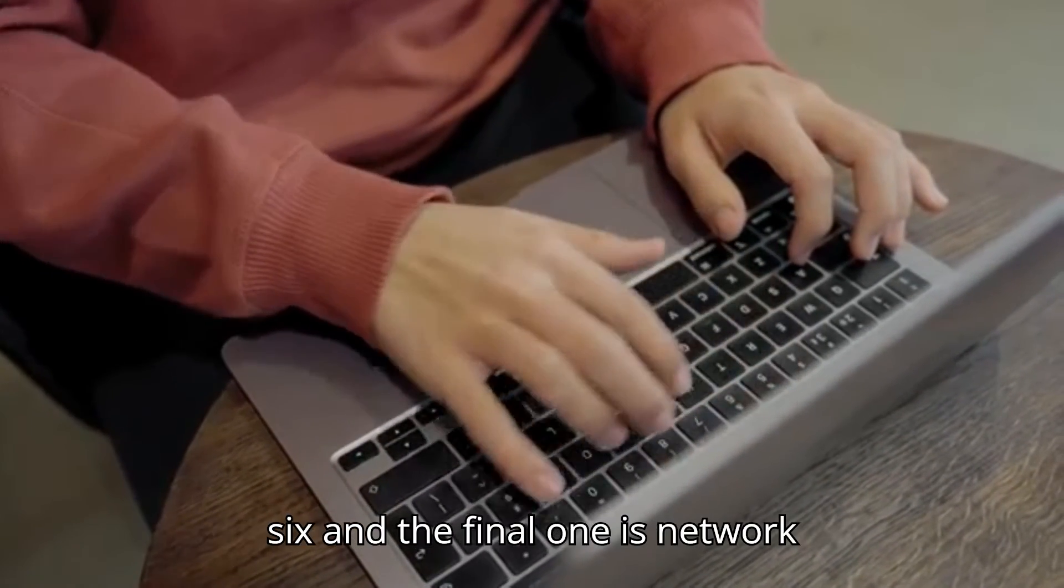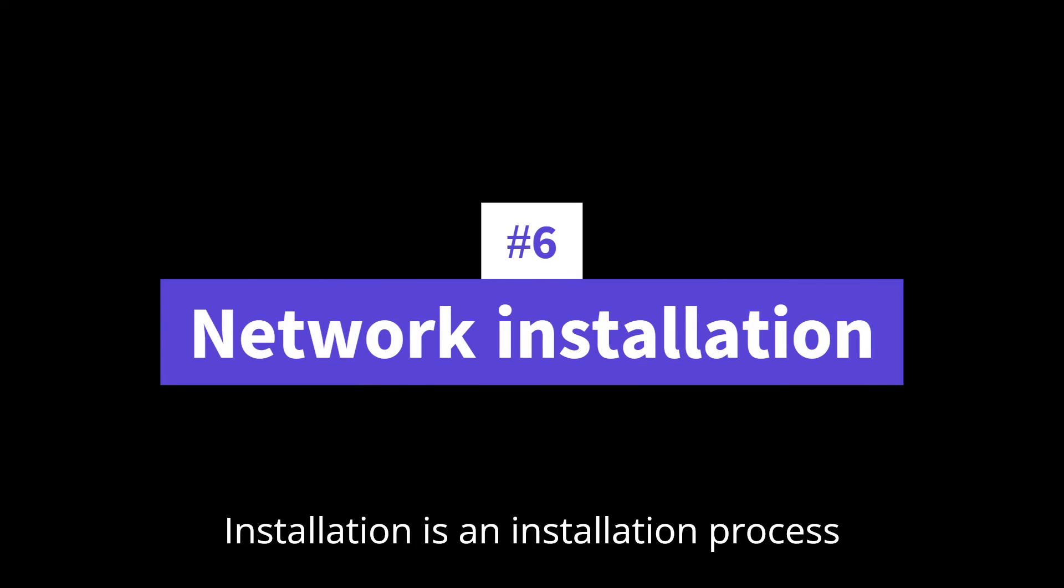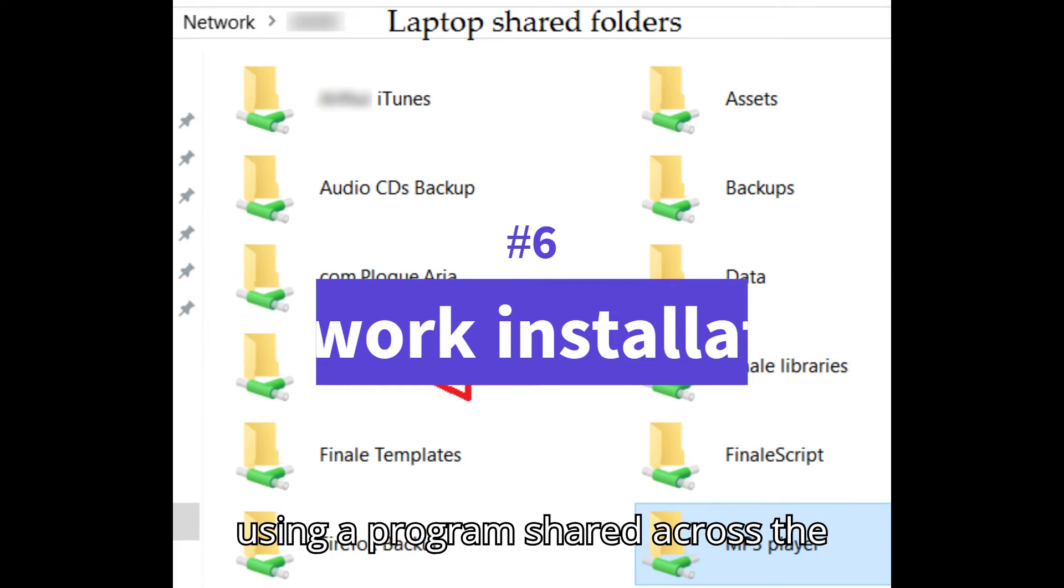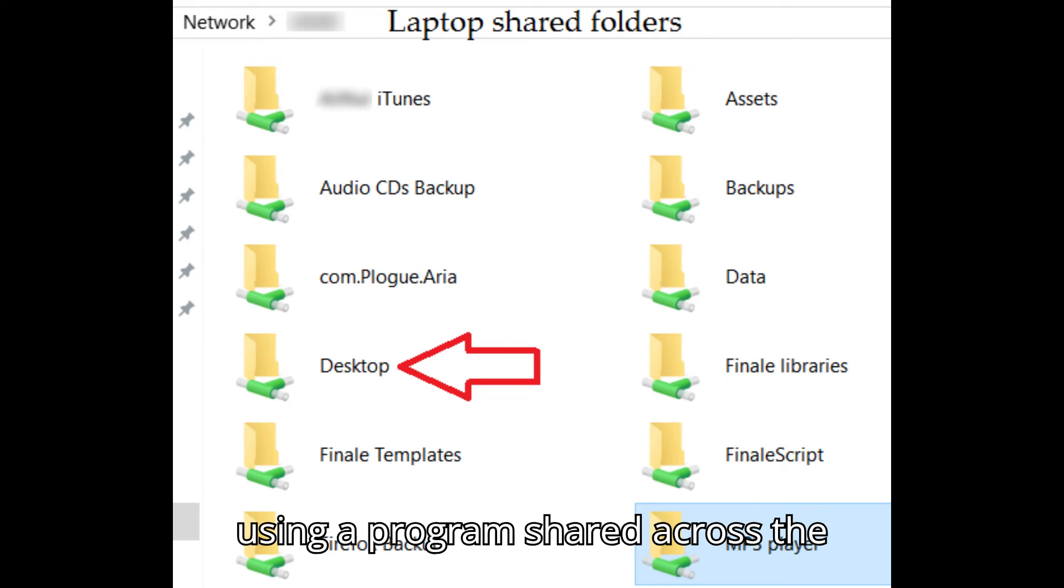Number six, and the final one, is network installation, an installation process using a program shared across the network.